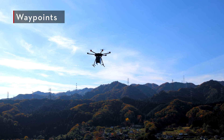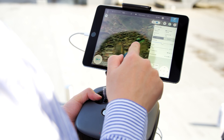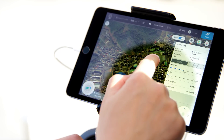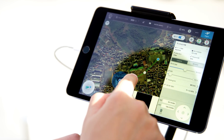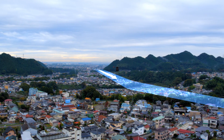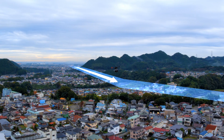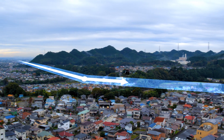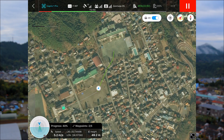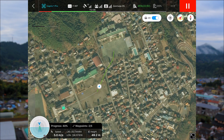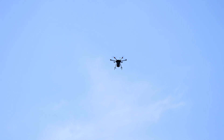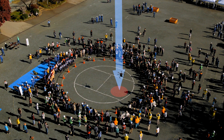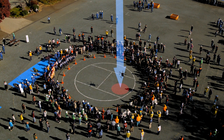Waypoints can be set for fully automated flying, offering precision altitude and speed settings. At each waypoint, up to 15 actions can be programmed, making it completely customizable for the specific needs of each project. This capability would be useful for creating a safe route for delivering relief goods in the event of a disaster.